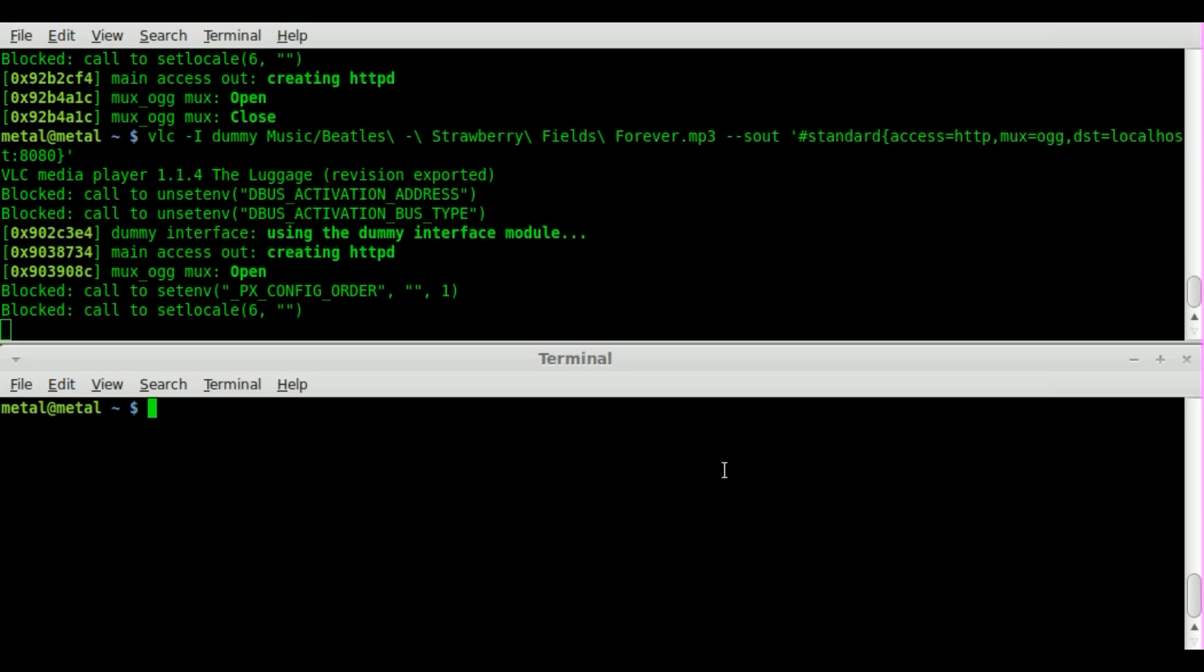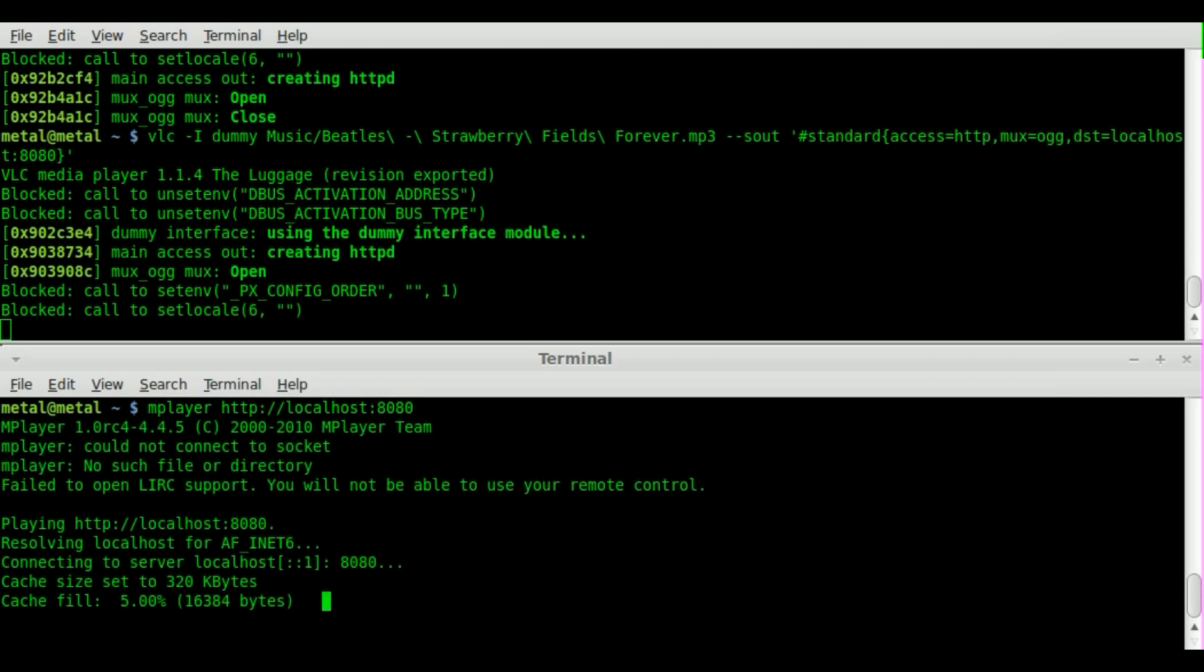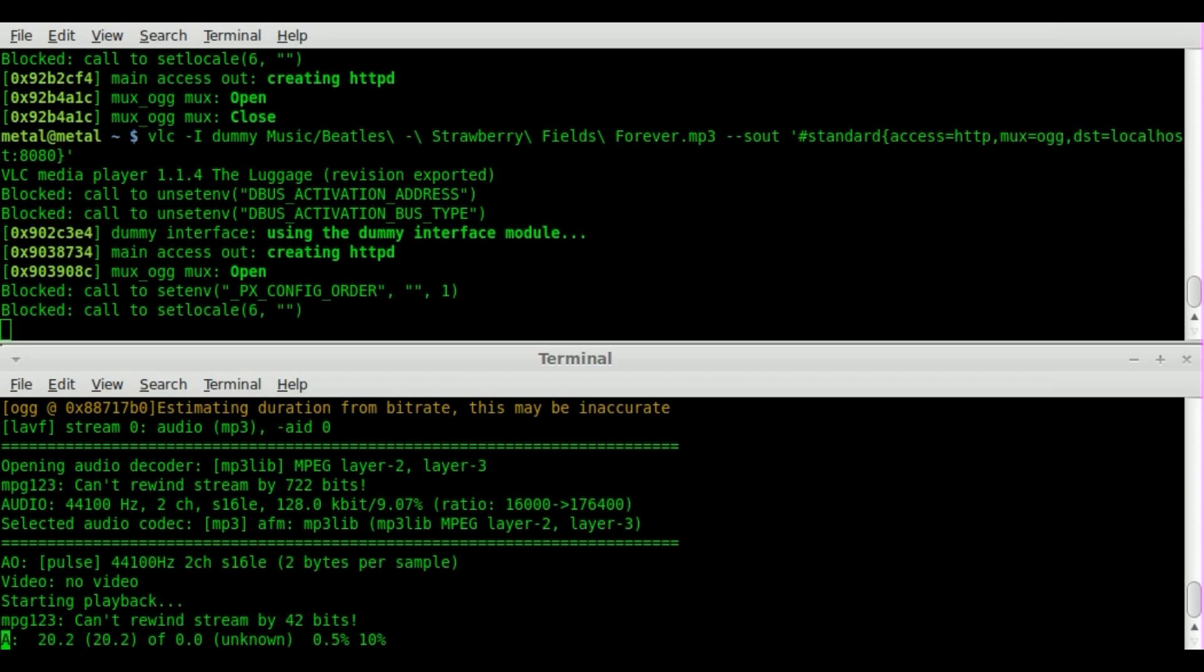And I can come down here and I can use any media player I want that can stream audio and I'm going to use MPlayer. And I'm going to say HTTP localhost since that's my server and the port and we'll hit enter. And once again it will cache it and start playing the song wherever it is inside the file that we're playing.